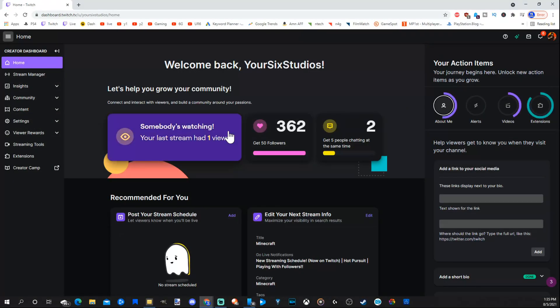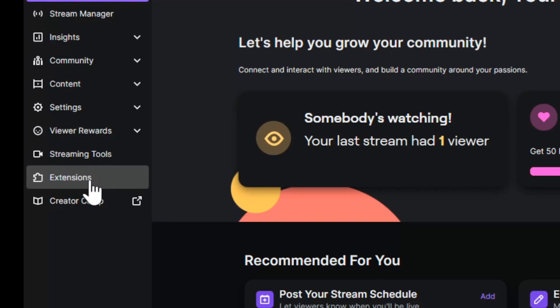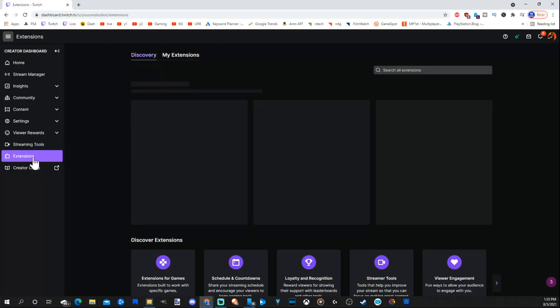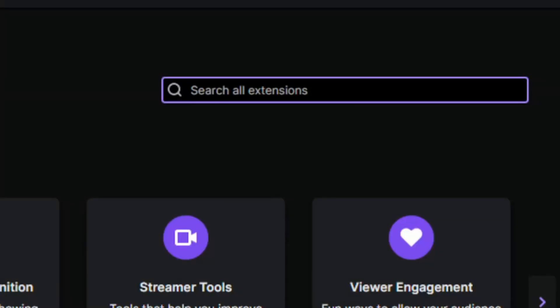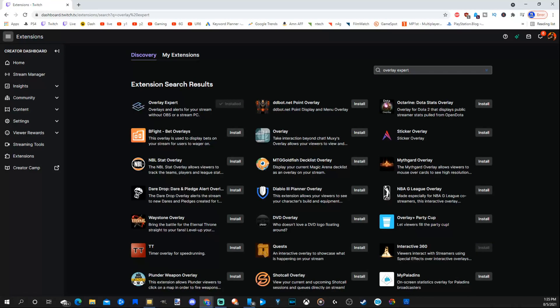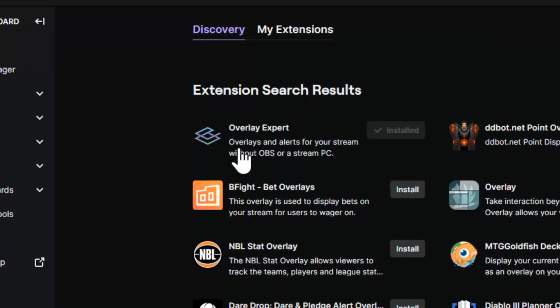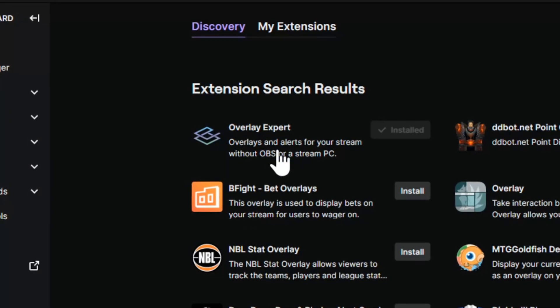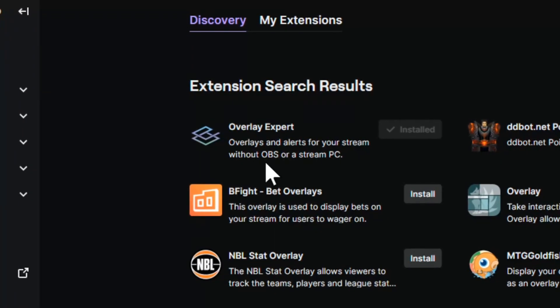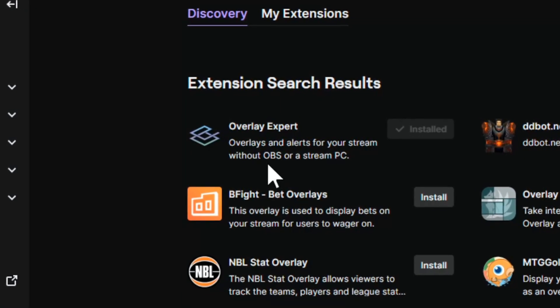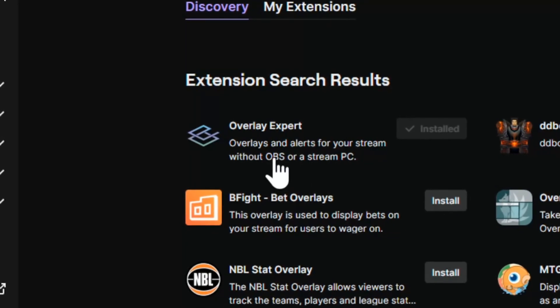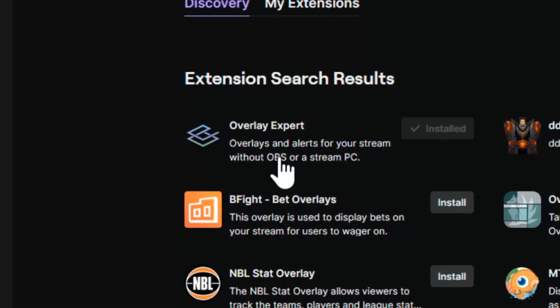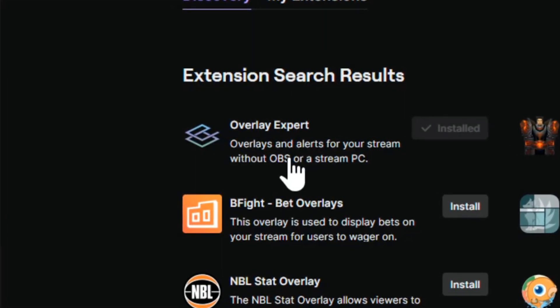Then on the left, scroll over to extensions. Then go over to discovery and go to search and type in overlay expert. Press enter. Then go to overlay expert and this says overlays and alerts for your stream without OBS or a stream PC.